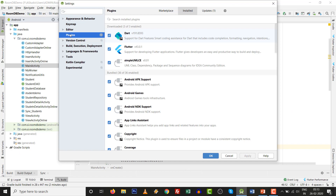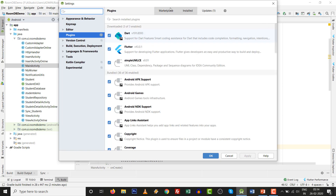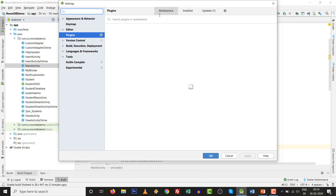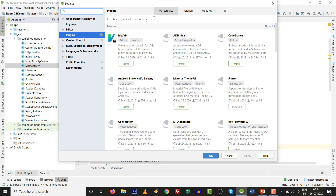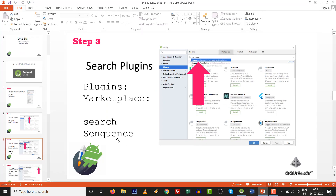Here you can see the current tab is Installed, then Updates, and then Marketplace — which shows all available plugins on the internet. Make sure your internet connection is on. Now move to step number three: type 'sequence' — S-E-Q-U — in the search bar.